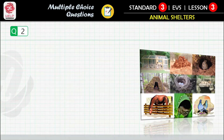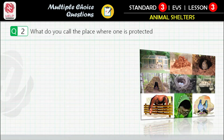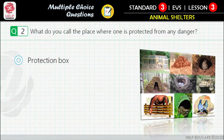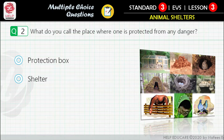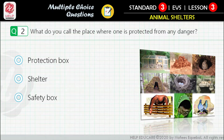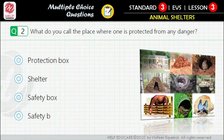Question 2: What do you call the place where one is protected from any danger? First option: protection box. Second option: shelter. Third option: safety box. Fourth option: safety bag.